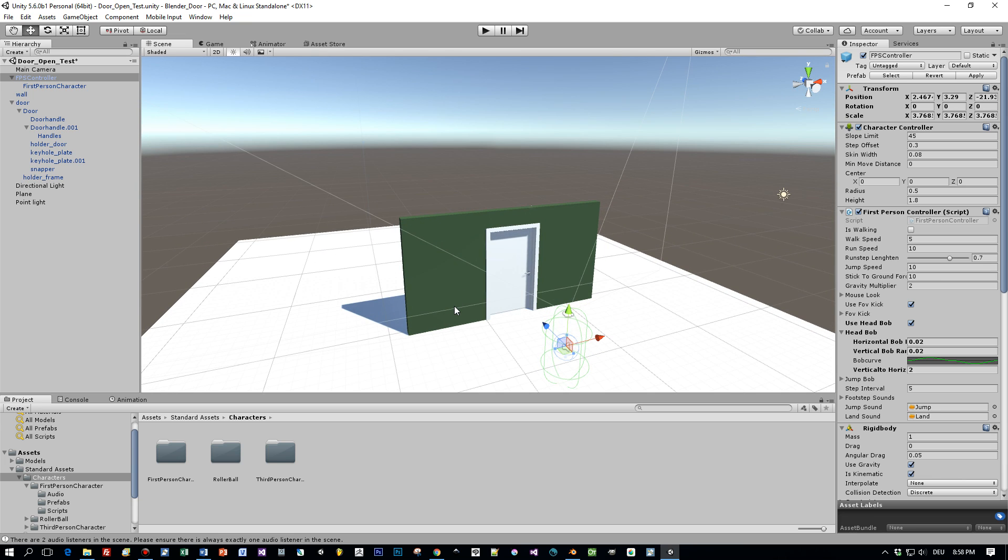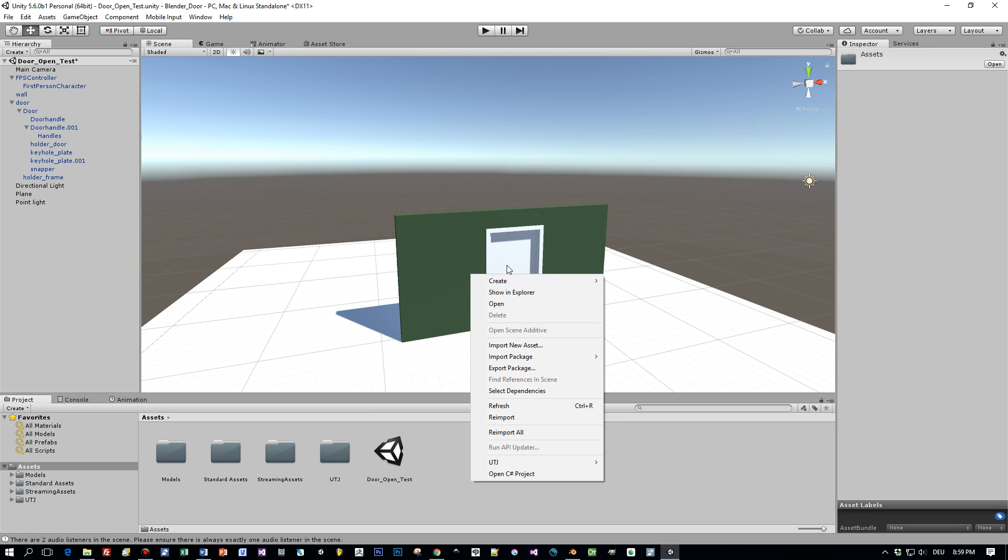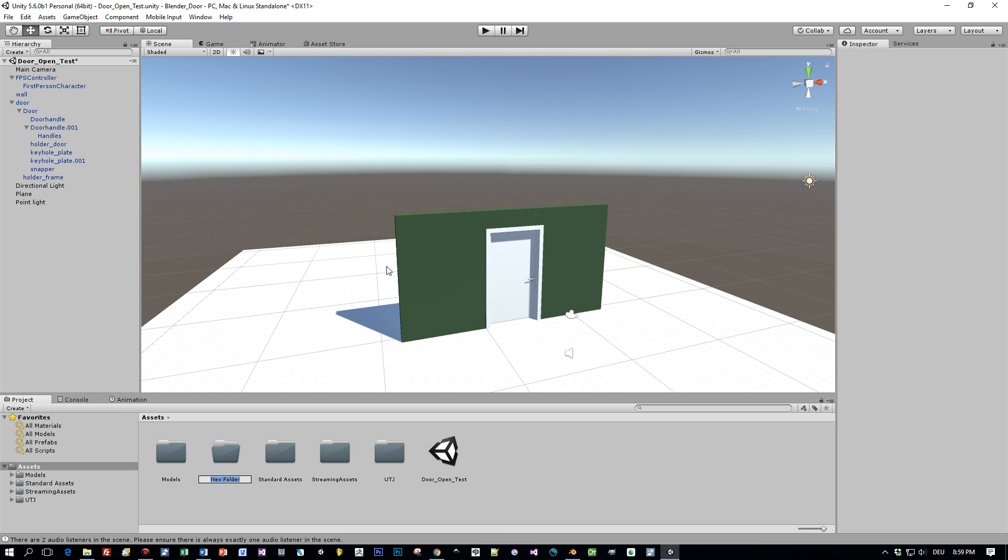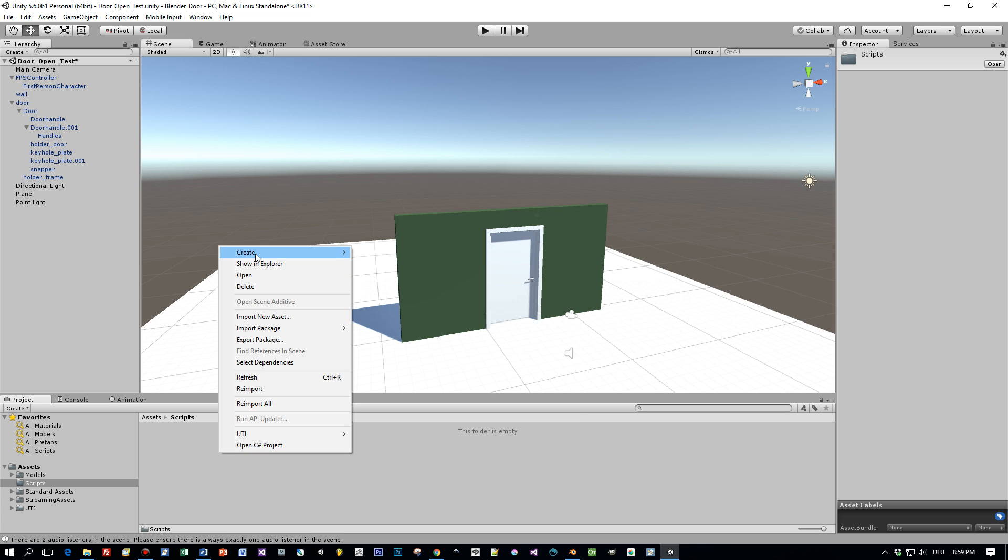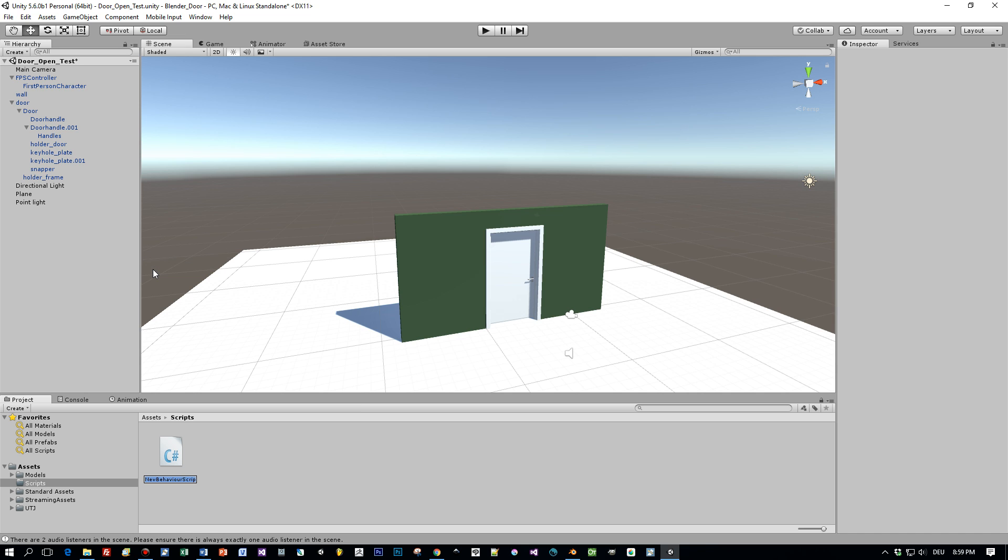Yeah, we have to write a script so I create a new folder and call this scripts here directly below the assets folder, call it scripts, open it and create a new script and call it door script.